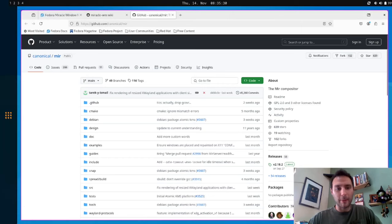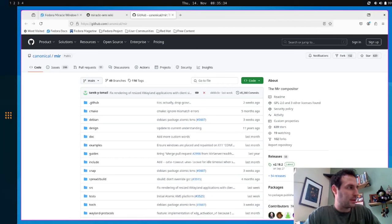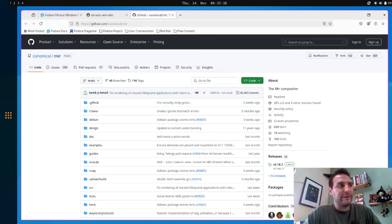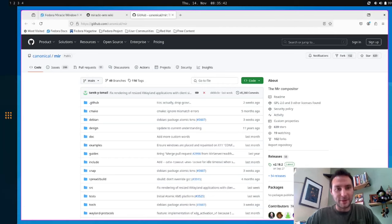And the cool part about Mir is it supports a lot of Wayland protocols that you're used to, and we're supporting like the Sway IPC, we're supporting more and more every day. So it's only getting better and better.